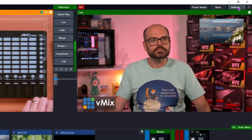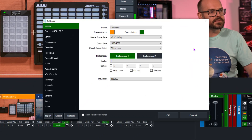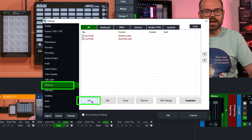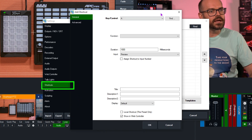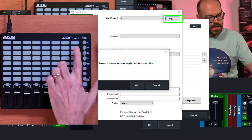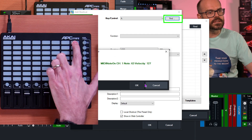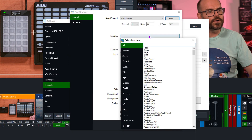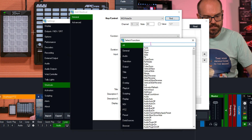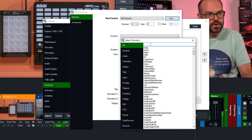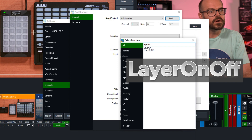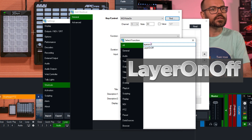So I'll go to Settings, and from here I'll go to Shortcuts, I'll click on Add, I'll find that button — there we go, it's been found by me holding it down. I'll click OK, I'll go to the function section, and I'll search for Layer On Off. There it is there, Layer On Off.